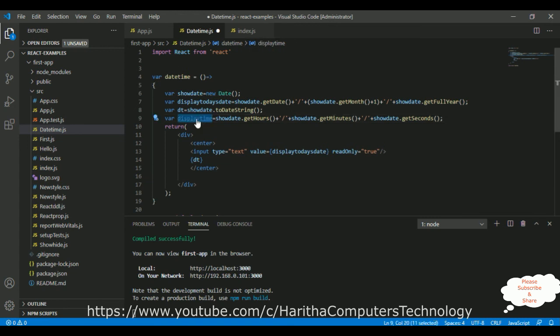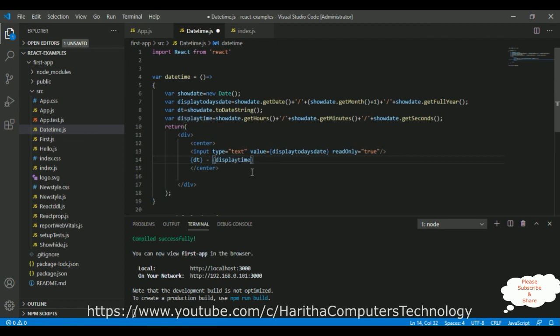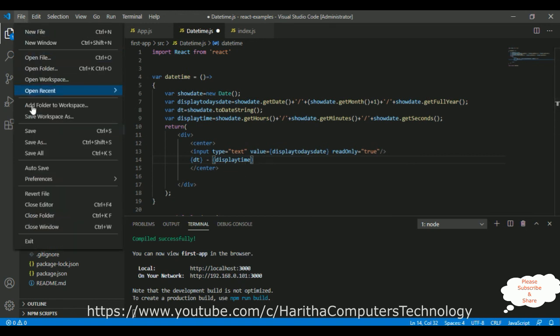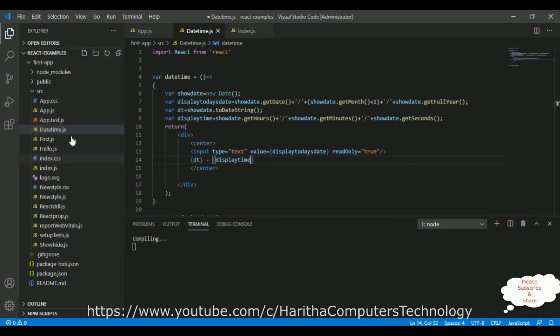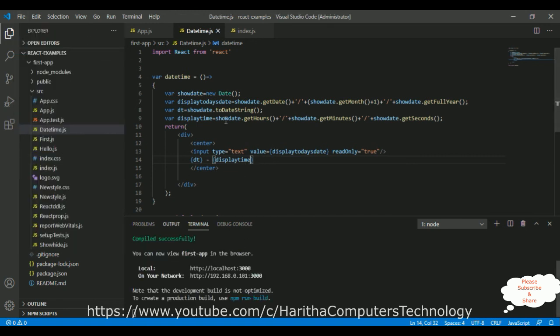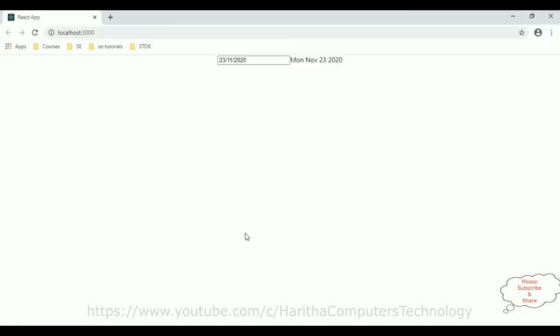I'm adding this displayTime here. Between curly brackets, I'm adding the variable, displayTime. Let's save this file, save all, we'll check the output. I'm reloading the browser. So, here we got the new output.